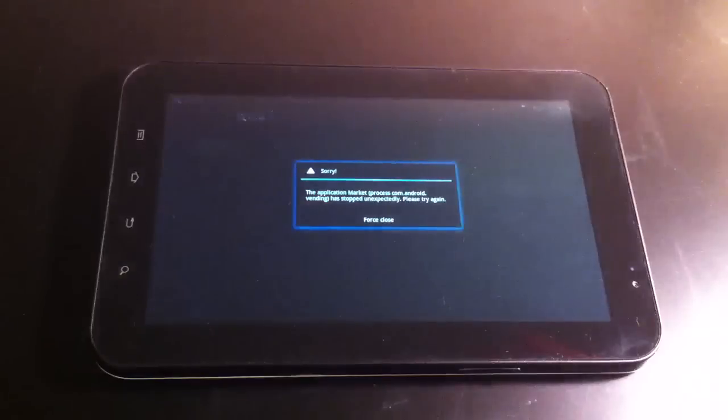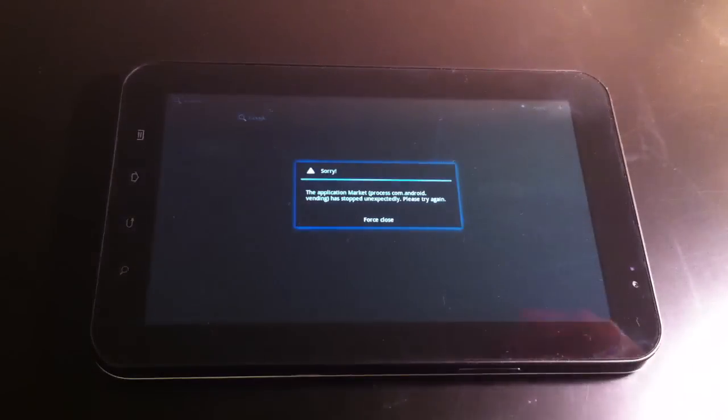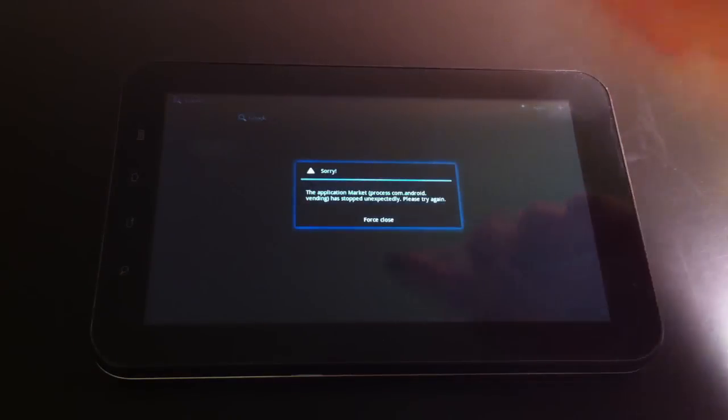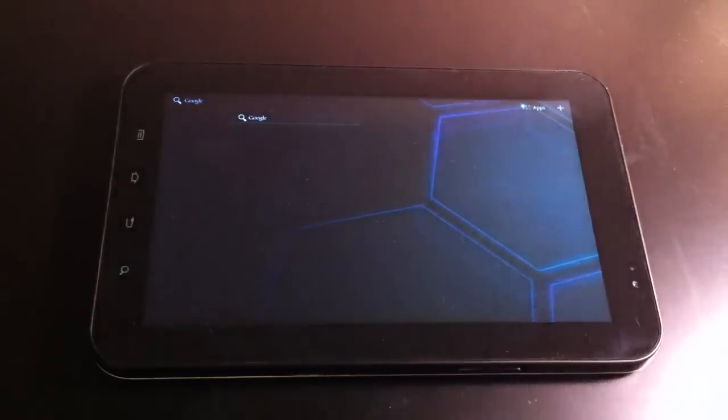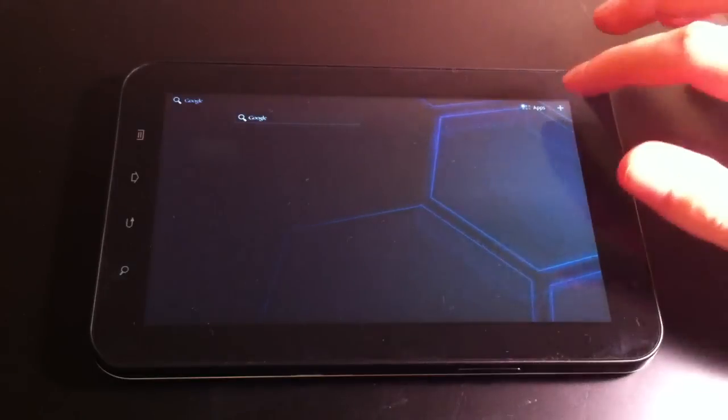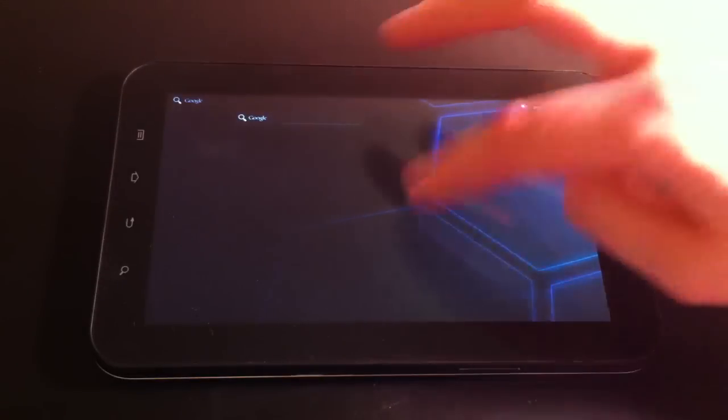And I've just - let's see, we've got a force close already. I've just put this on here and I have not used it at all. So let's see what we can do.